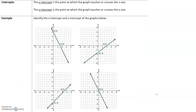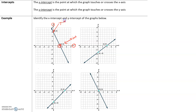Next, we will talk about the x- and y-intercepts. The x-intercept is the point at which the graph touches or crosses the x-axis. The y-intercept is the point at which the graph touches or crosses the y-axis. For example, a graph crosses the x-axis at (-3, 0) — that is the x-intercept. The graph crosses the y-axis at (0, 6) — that is the y-intercept.